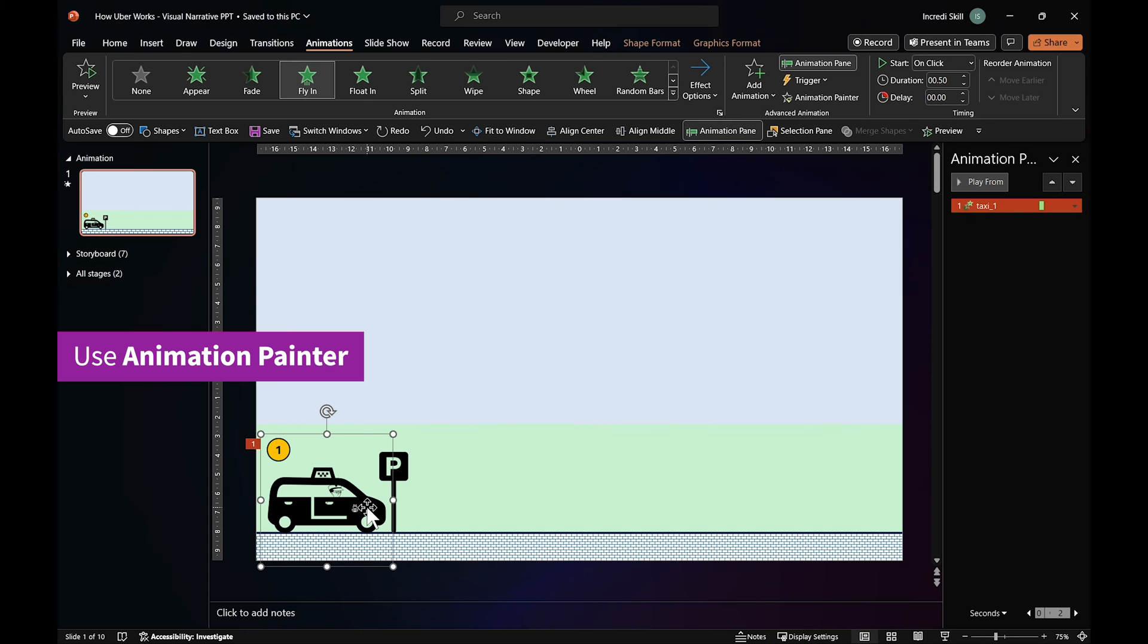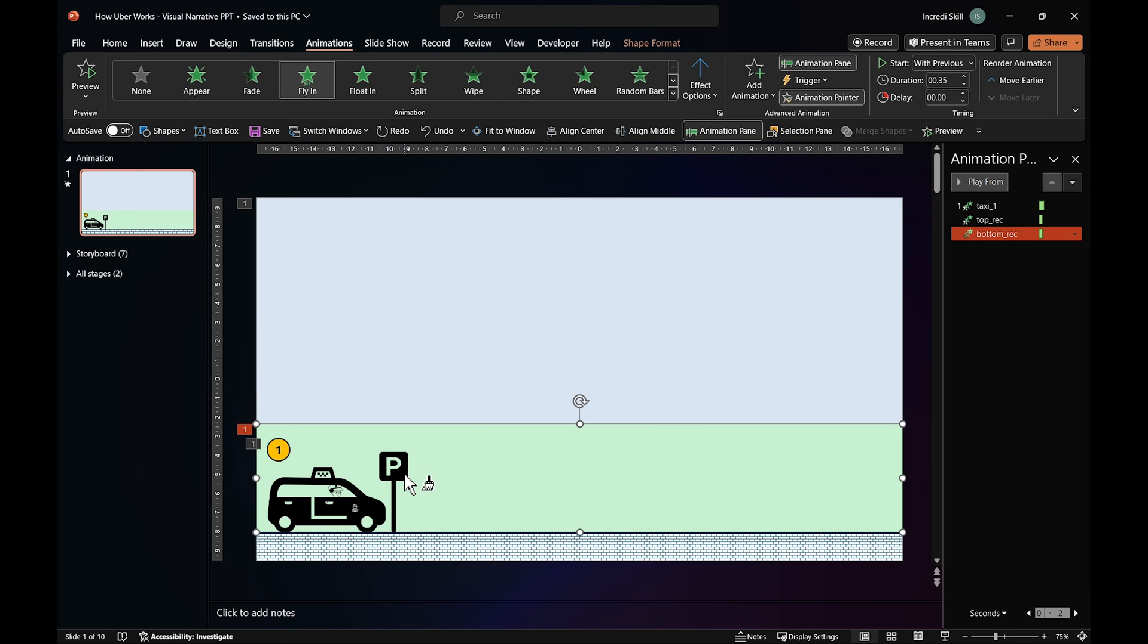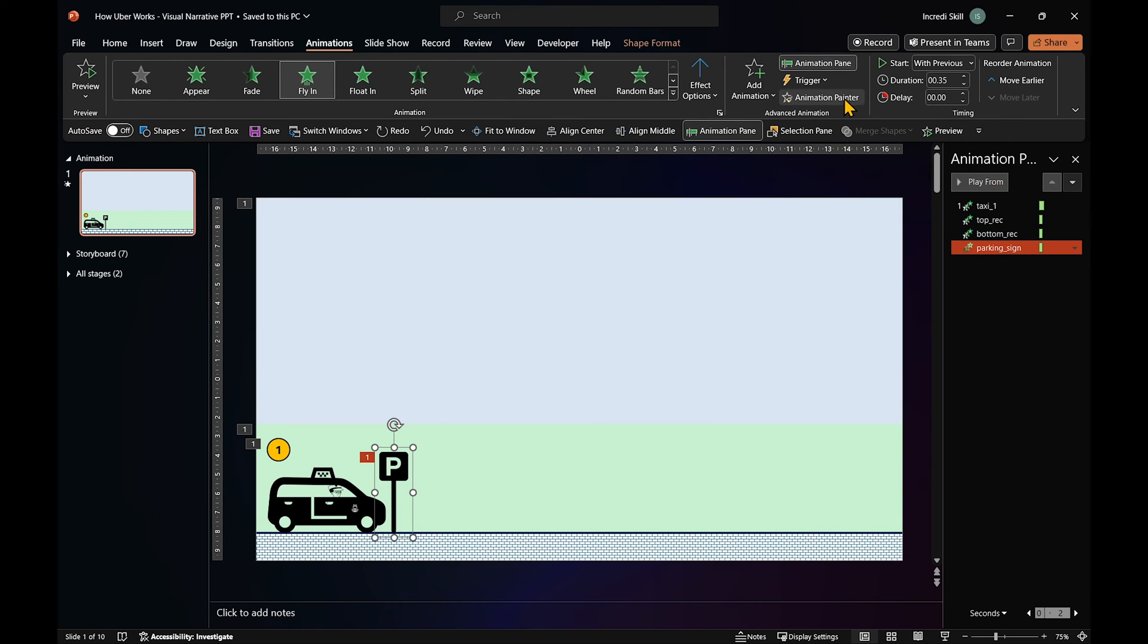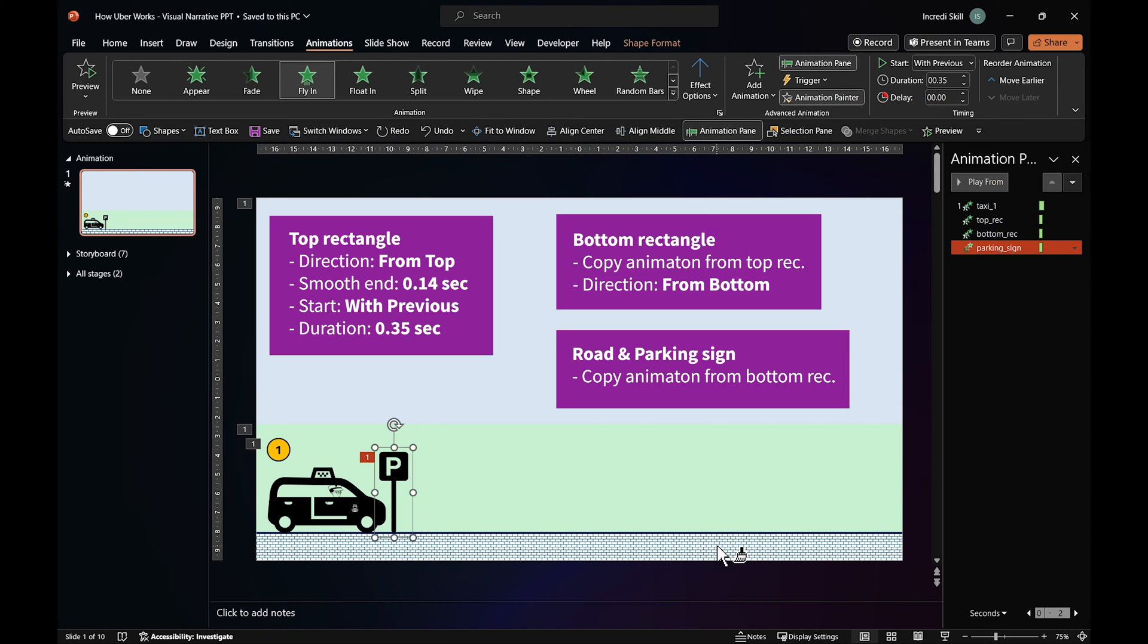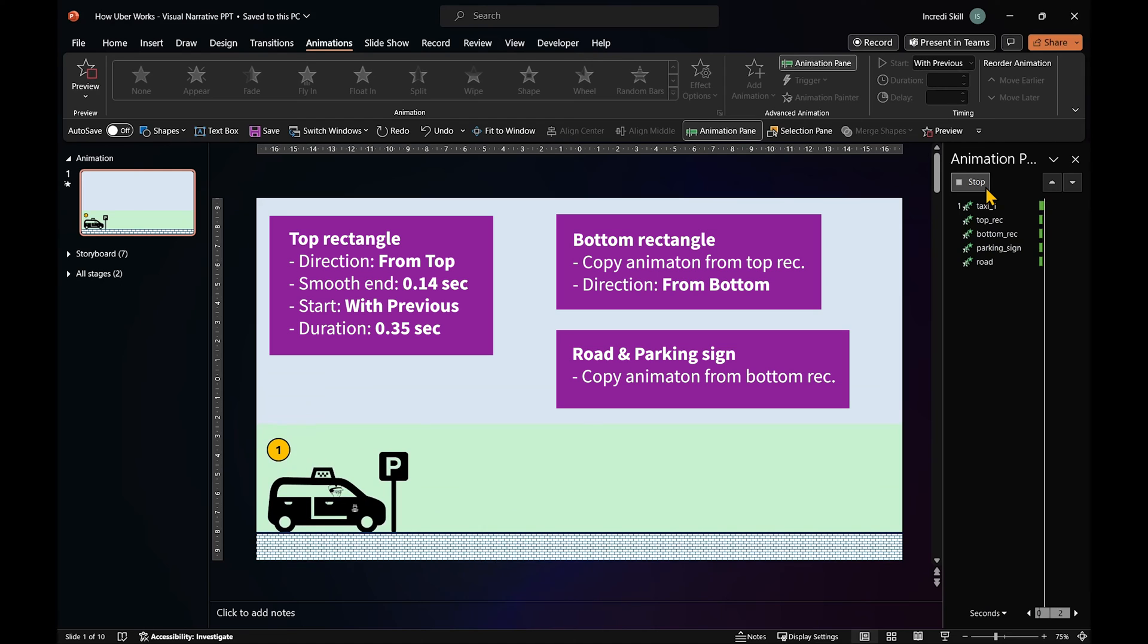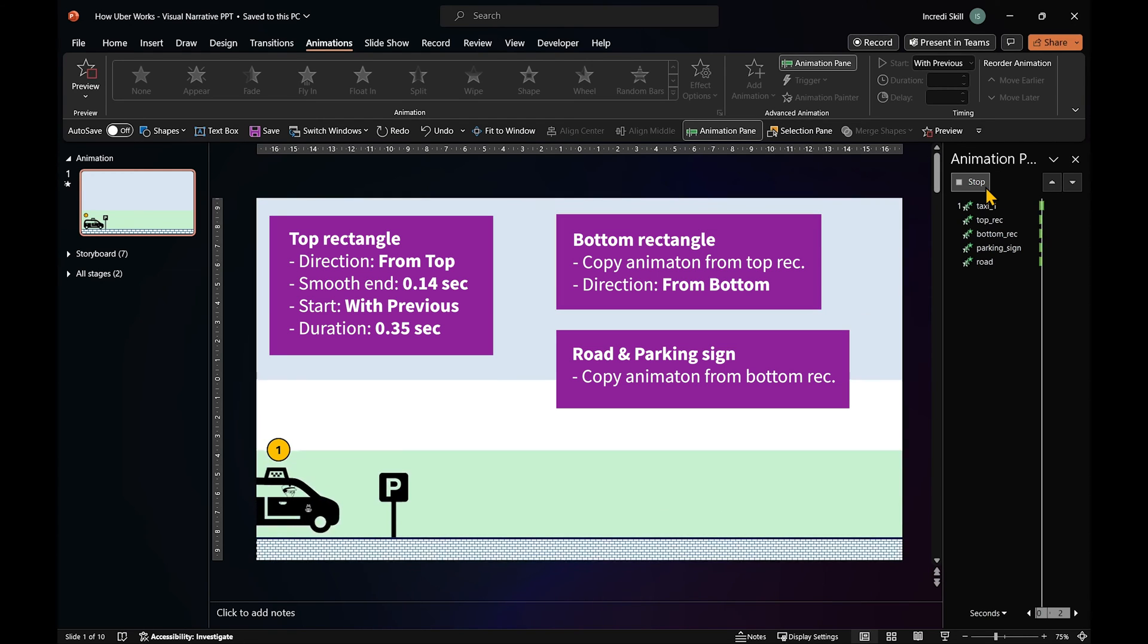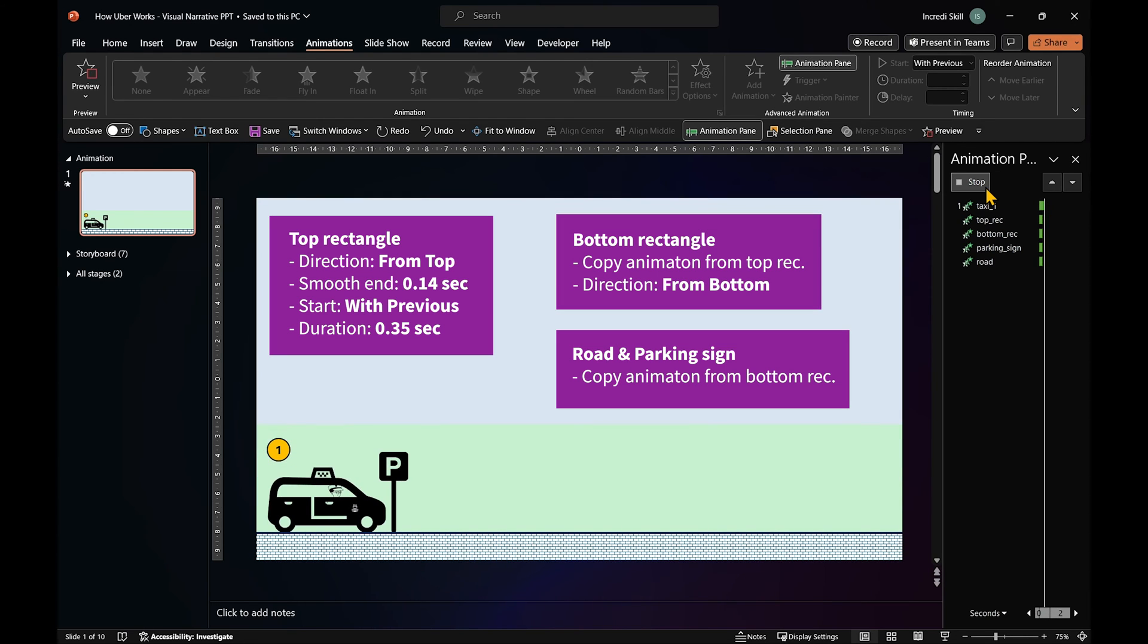Now, we can apply the same fly-in animation to the top and bottom rectangles, the road and the parking sign. Adjust their speed and duration, and make them start at the same time as the taxi.